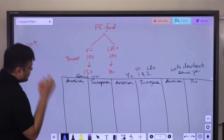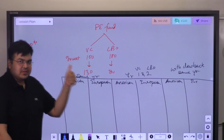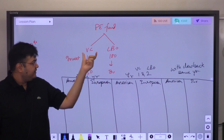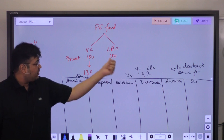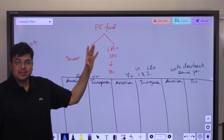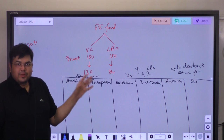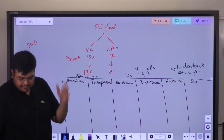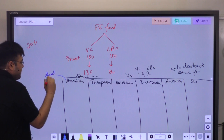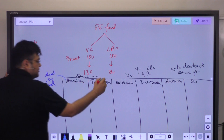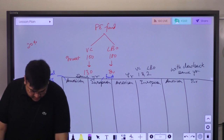Let's start with the first part. The PE fund has made two investments: VC where 100 becomes 130, giving a profit of 30; and LBO where 100 becomes 80, giving a loss of 20. On average, total profit is 10. Both investments are realized in the same year. We have two structures: American deal-by-deal, and European whole-of-fund. In deal-by-deal, you calculate the incentive fee for each deal separately.